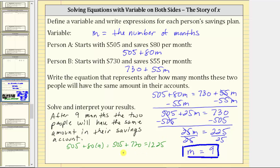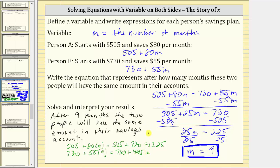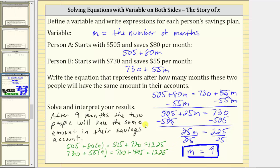We should get the same amount if we substitute nine into the second expression as well. We'd have 730 plus 55 times nine, which is 730 plus 495, and the sum is 1,225. So after nine months, both people will have $1,225 in their savings account. I hope you found this helpful.